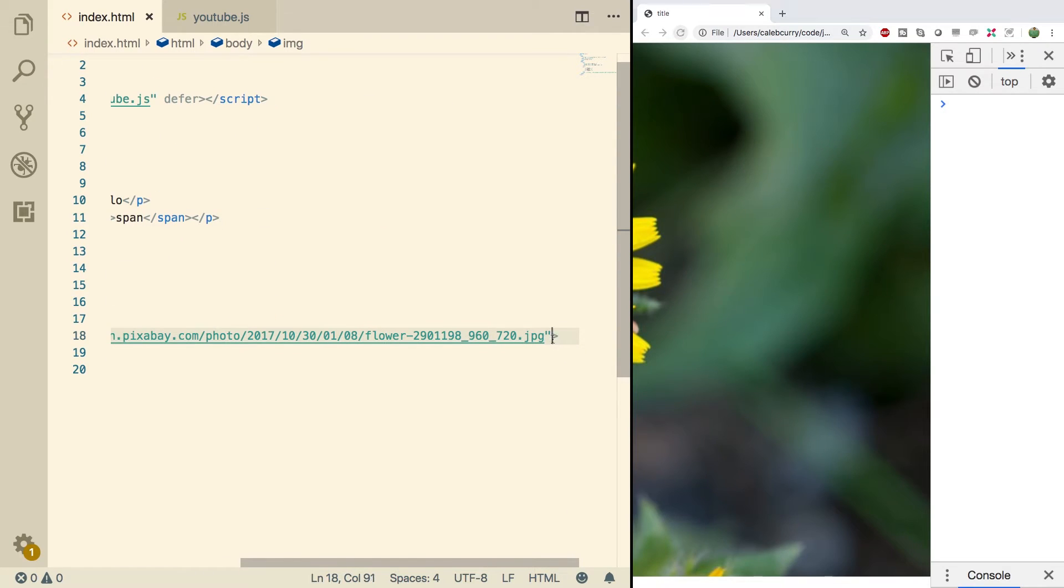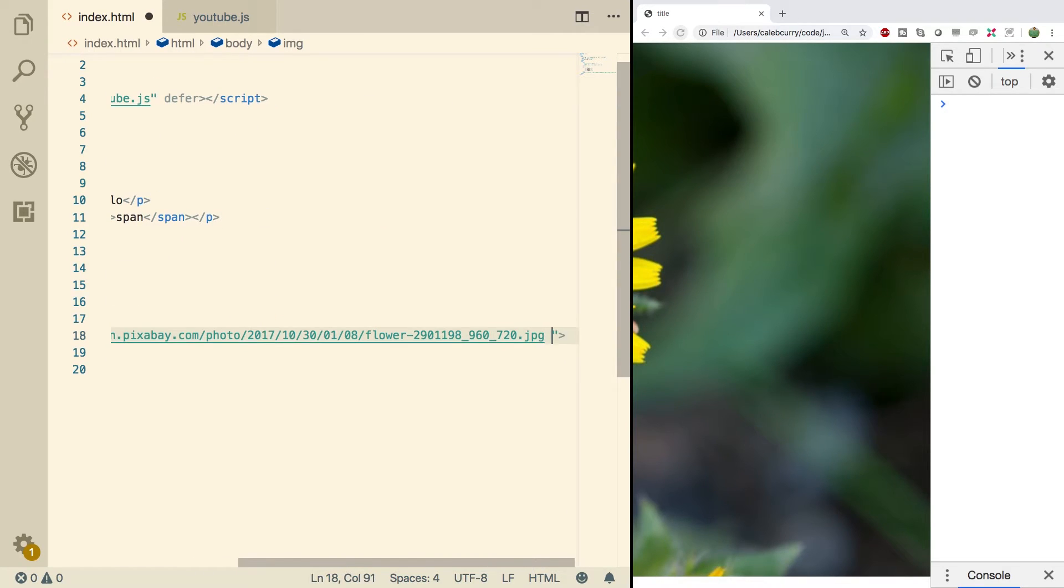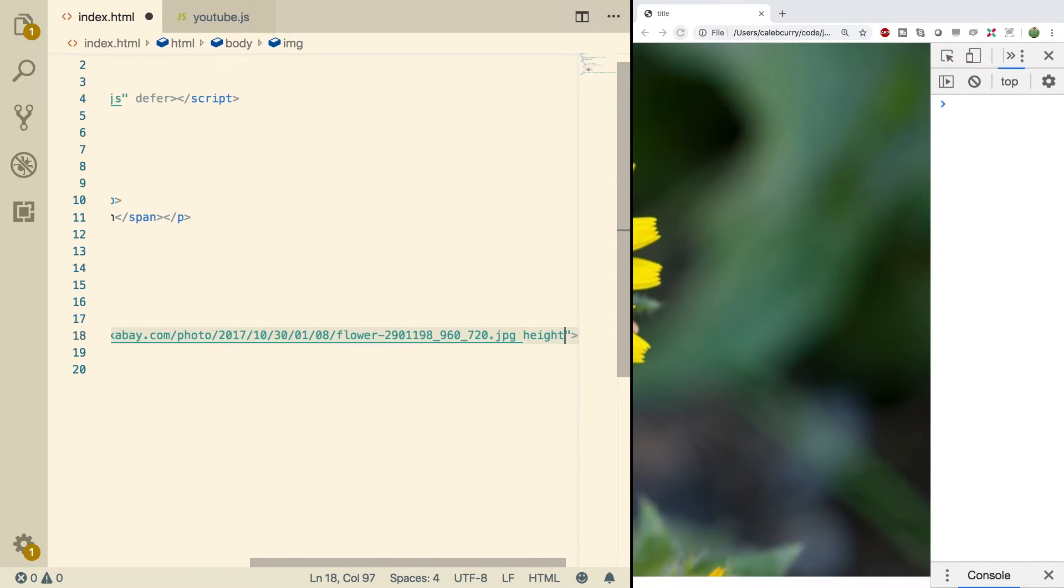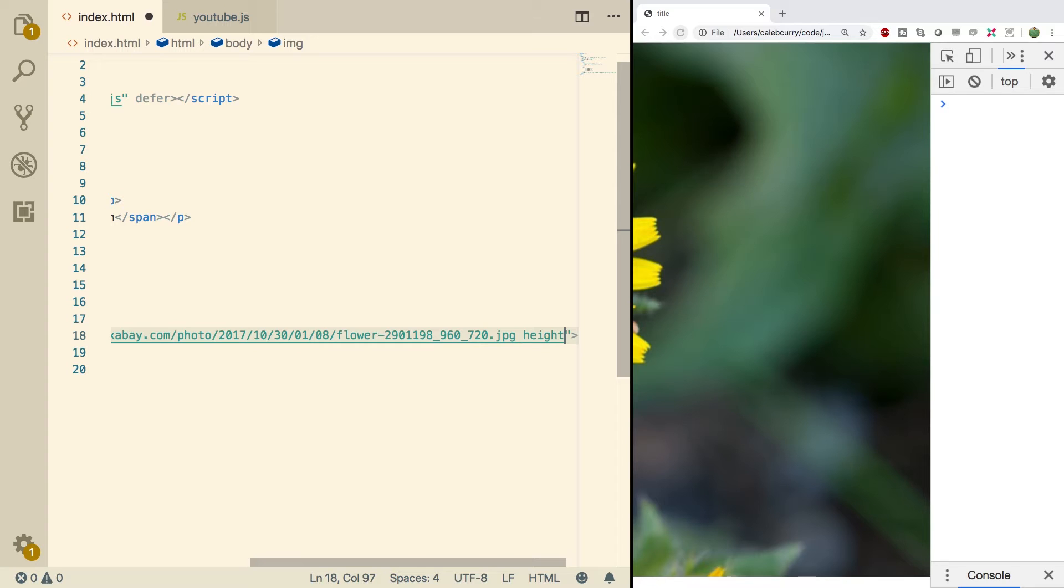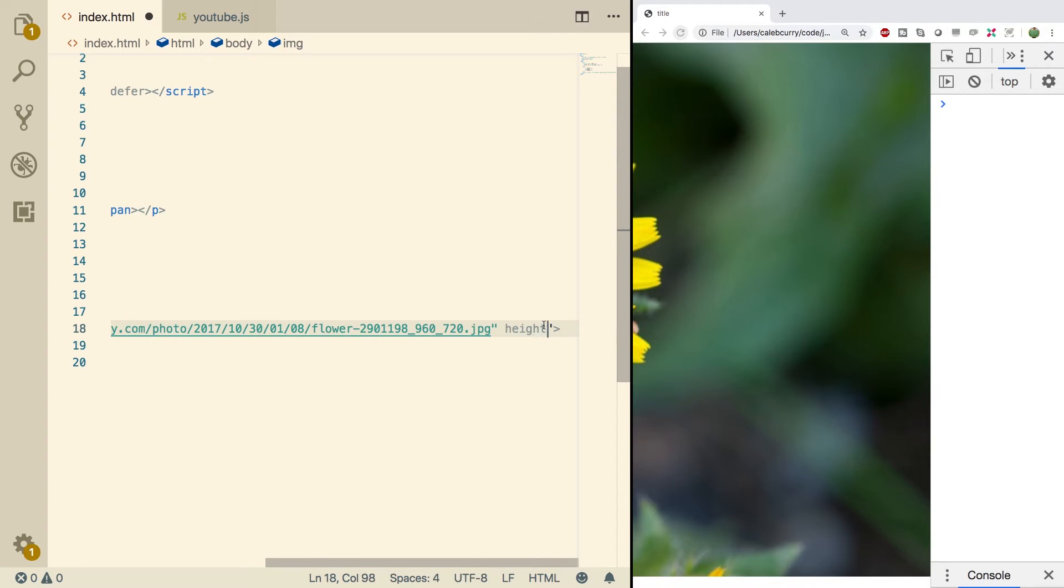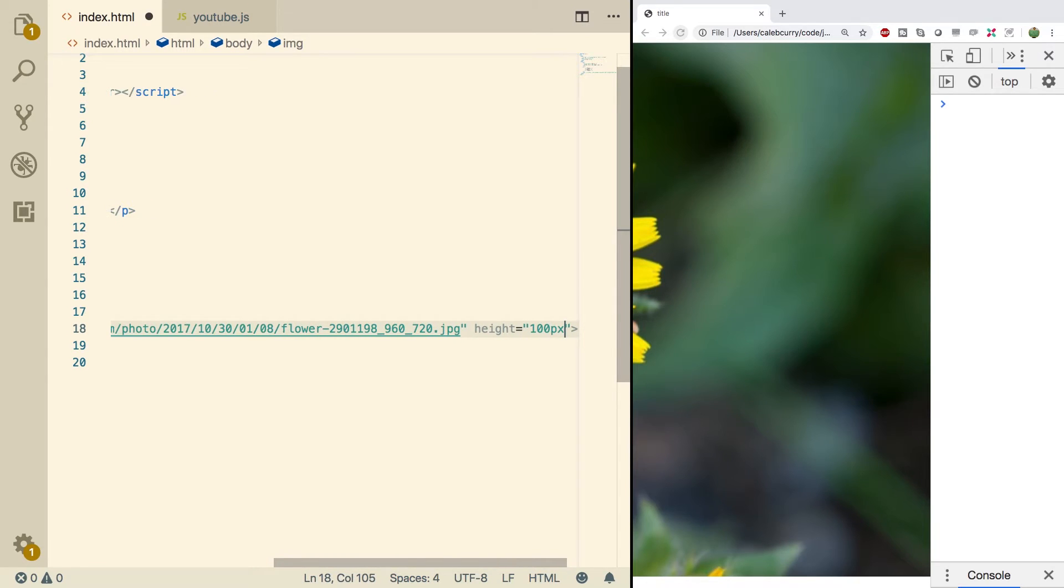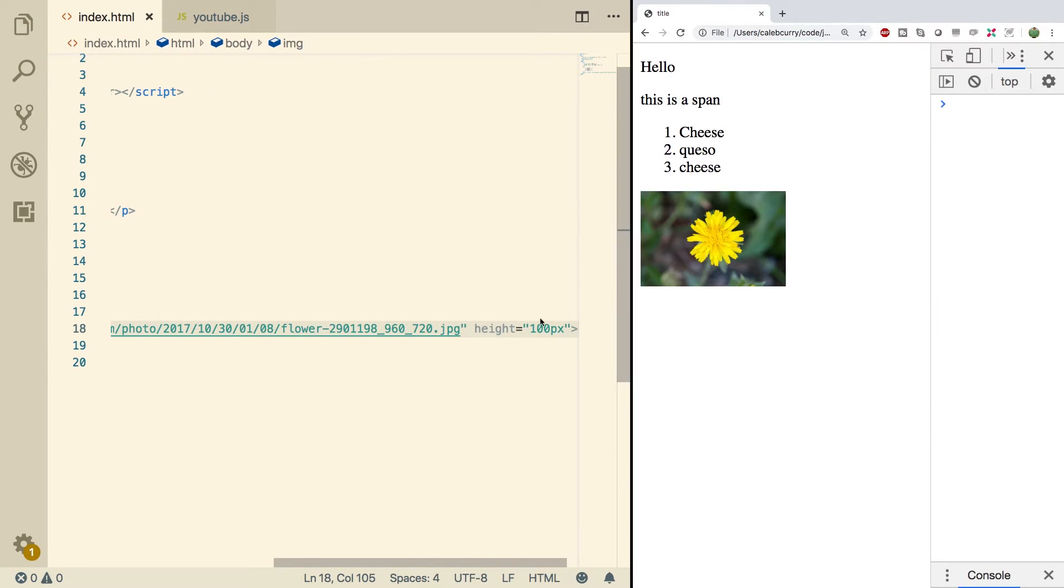We can go in here, we can modify this. For example, we can set a height and we'll set that equal - whoops, probably put the quotes there - we'll set the height equal to 100 pixels. Do a refresh now and there we go, it's a little bit more manageable.